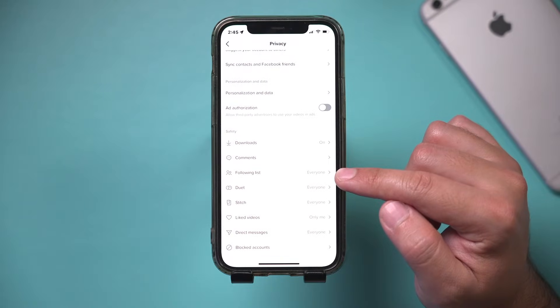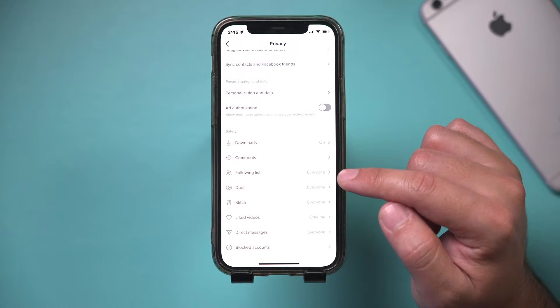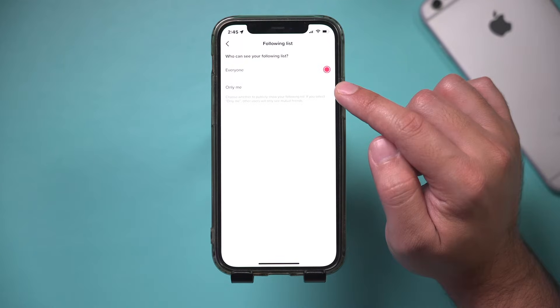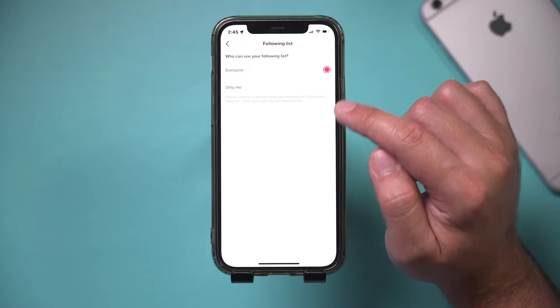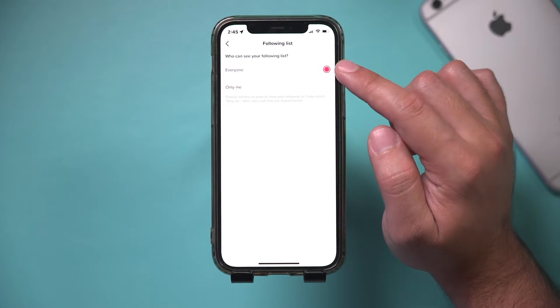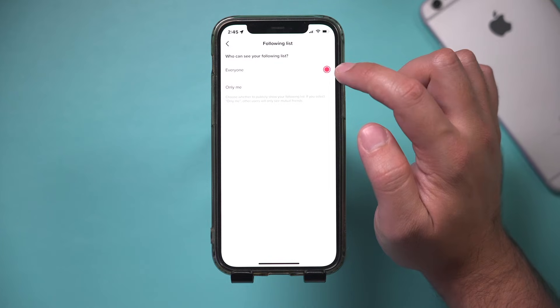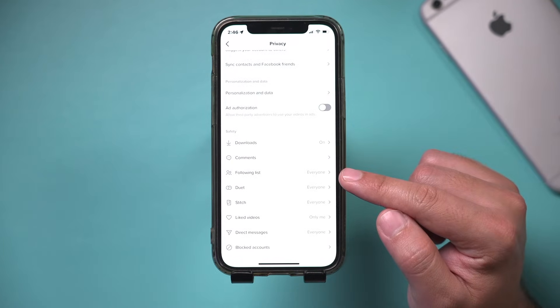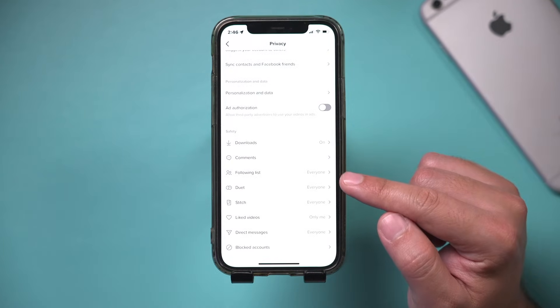Now there is an option. It says who can see your following list. You could actually turn that off to just only me to keep your account private, or everybody could see who you're following. This is very critical here if you want to make that private.